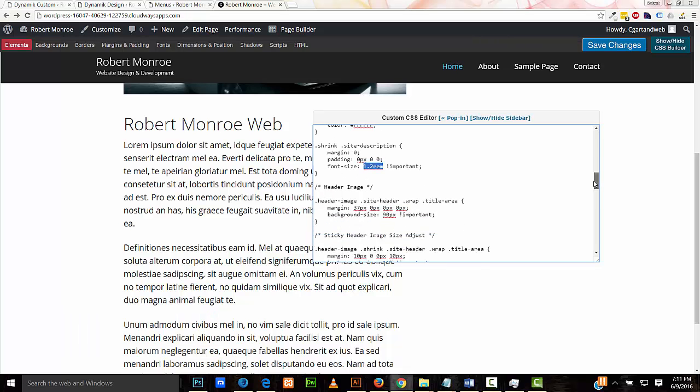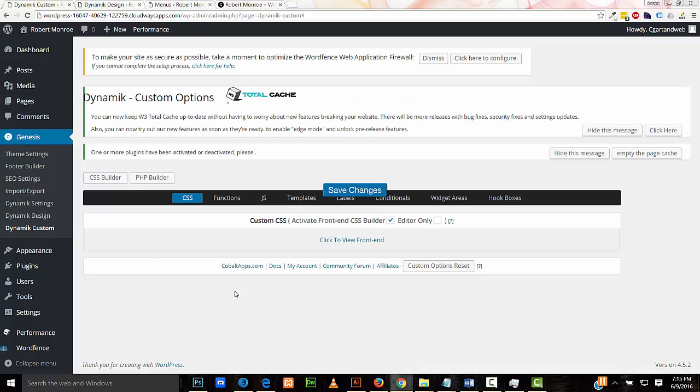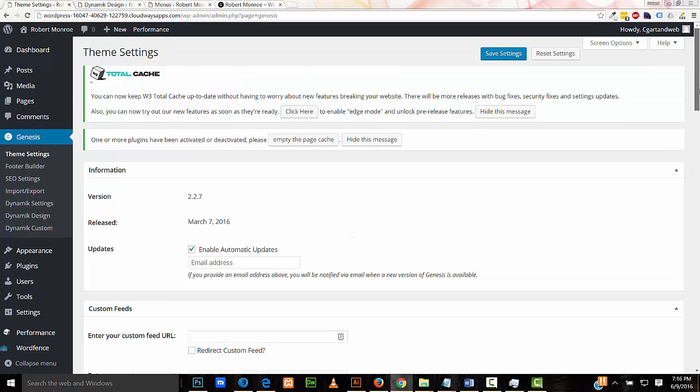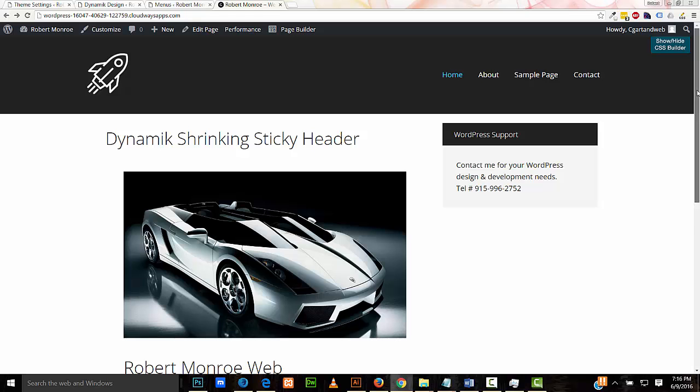Next I have controls for the header image, and it's all set up to work perfectly fine. Let me show you that now. In the Genesis theme settings, I'll switch over to an image logo. Save my settings. Refresh. And here's our image here, and it's also shrinking beautifully.